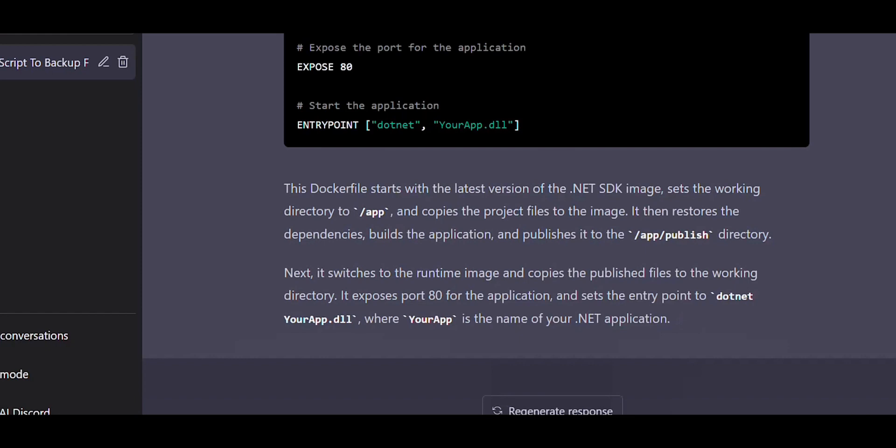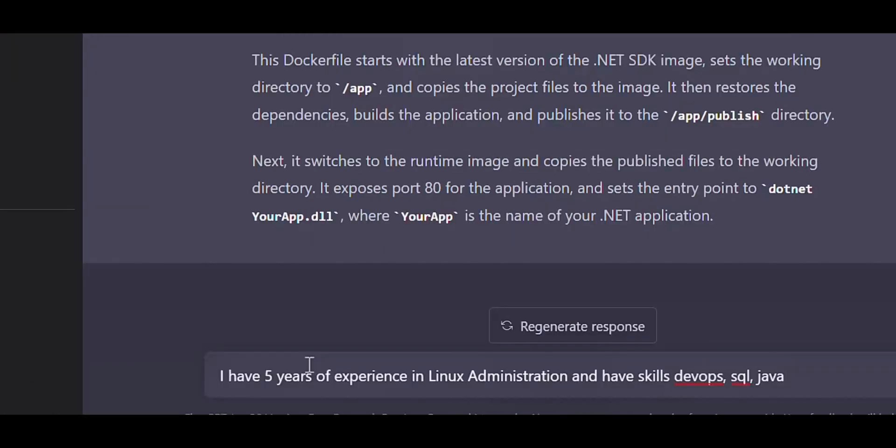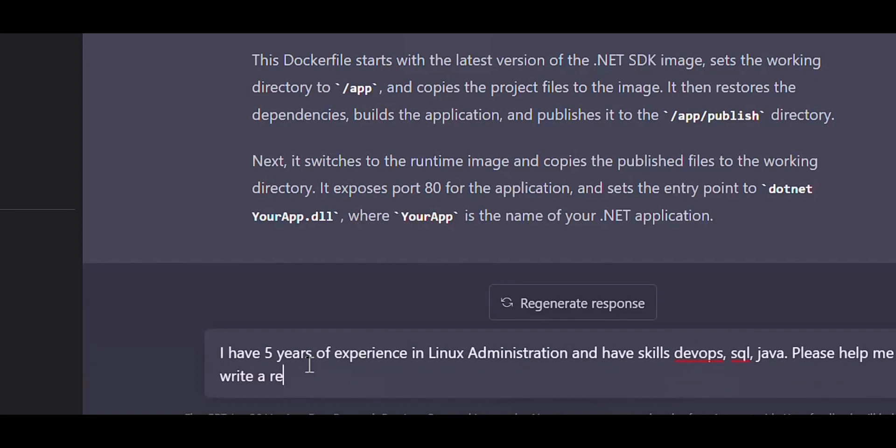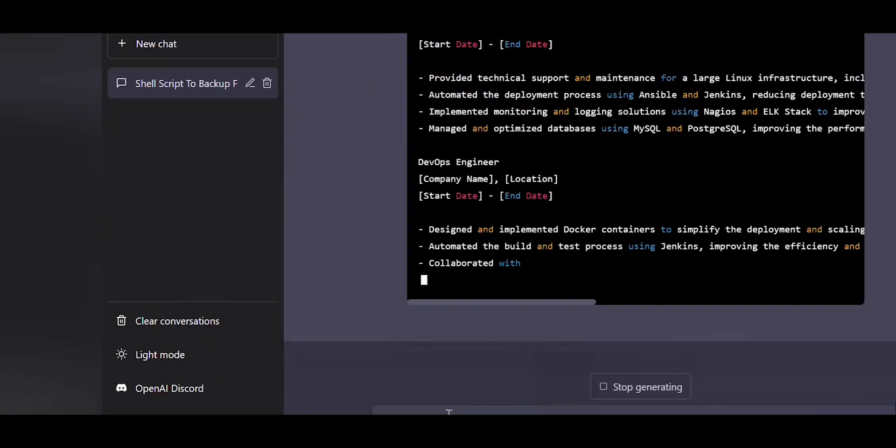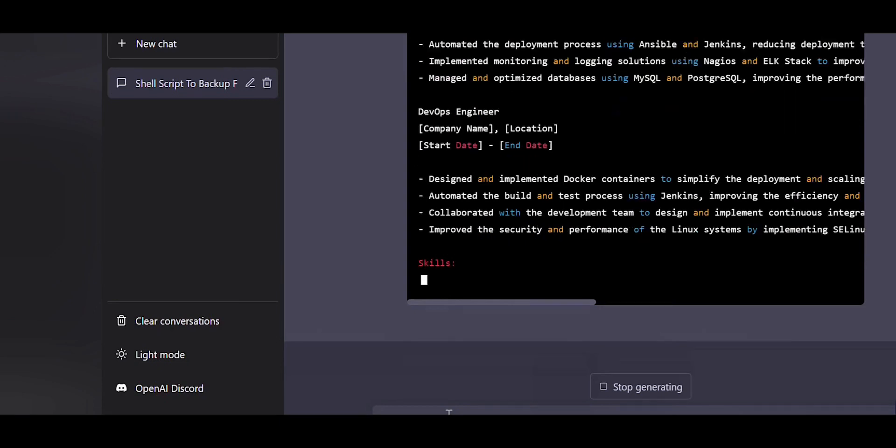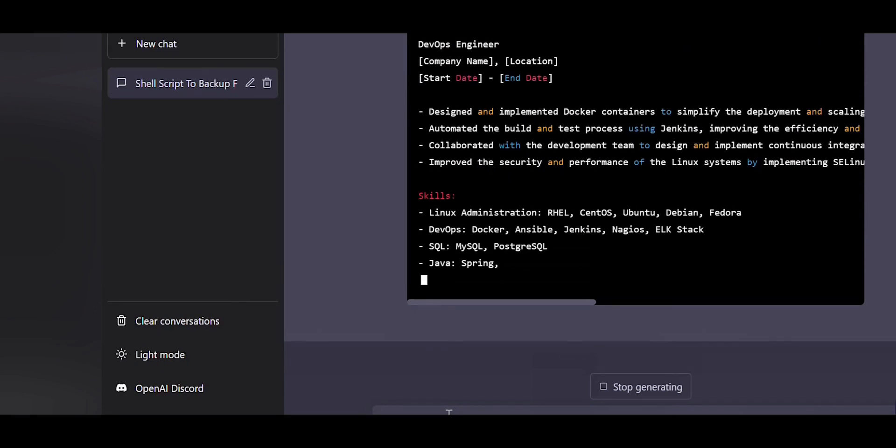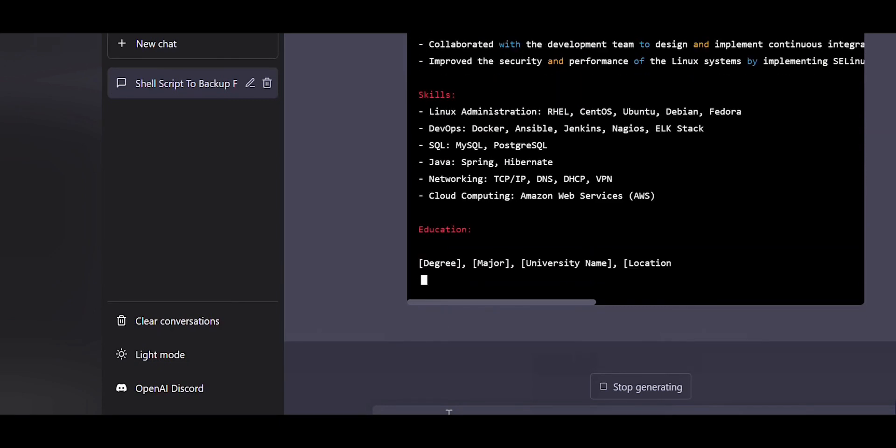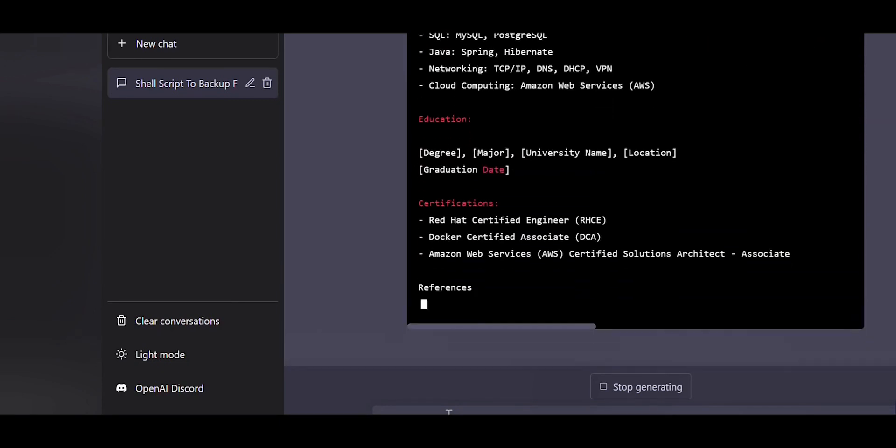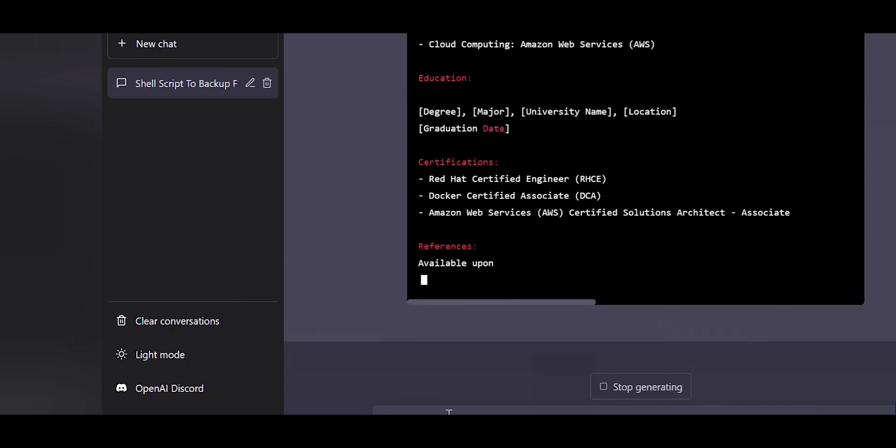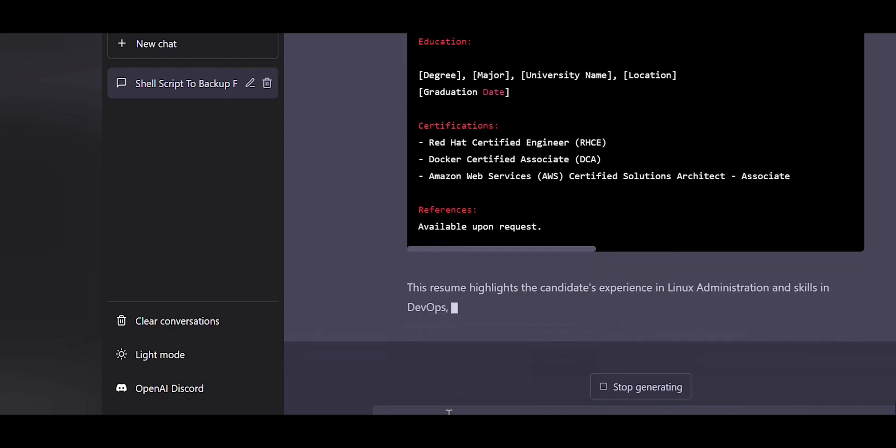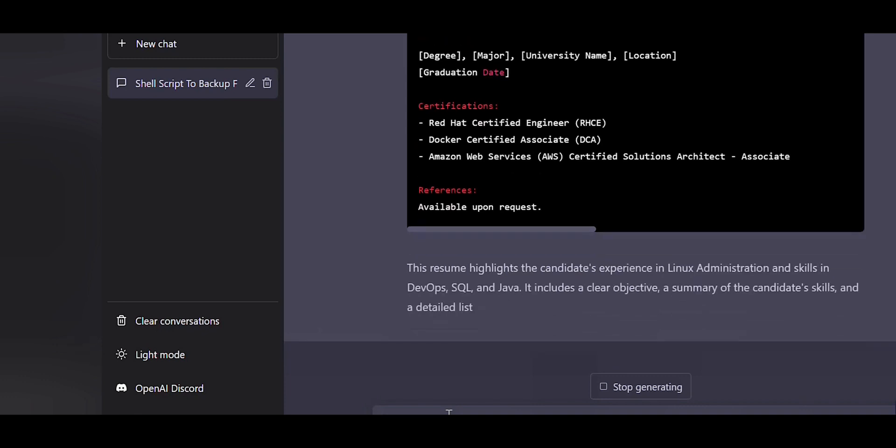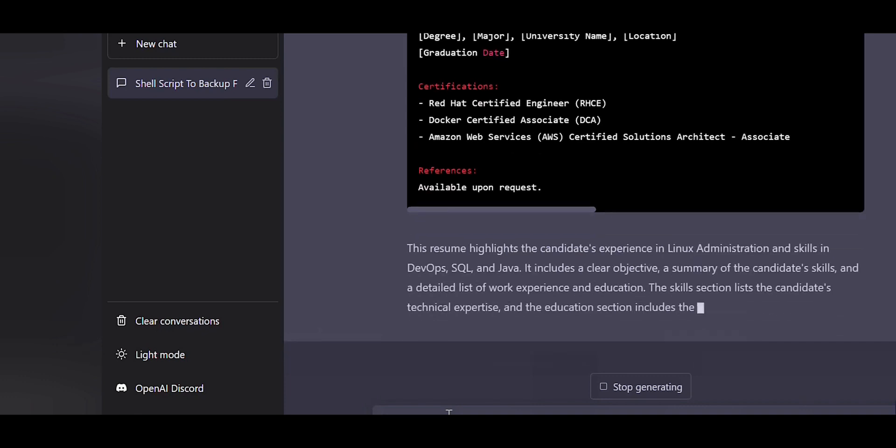ChatGPT can also help in writing a resume. I want ChatGPT to create a resume with the following skills. Let's see if it can create a resume. As you can see, ChatGPT has created a sample resume template, so you can use this template to fill out the details.